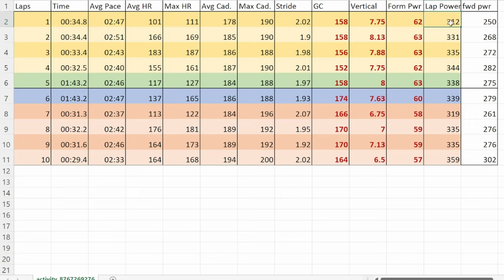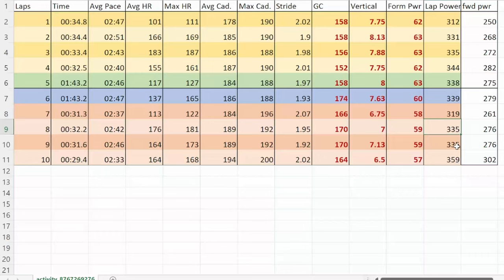If I subtract the form power from the lap power, the average lap power, we're going to get the power I was producing to push me forwards. That small difference there: when I was doing 312 my form power took that down to 250, whereas here 319 minus the 58 takes me to 261, so it's a difference of 11 watts. You can see that did make a big difference in the time: 34.8 down to 31.3.